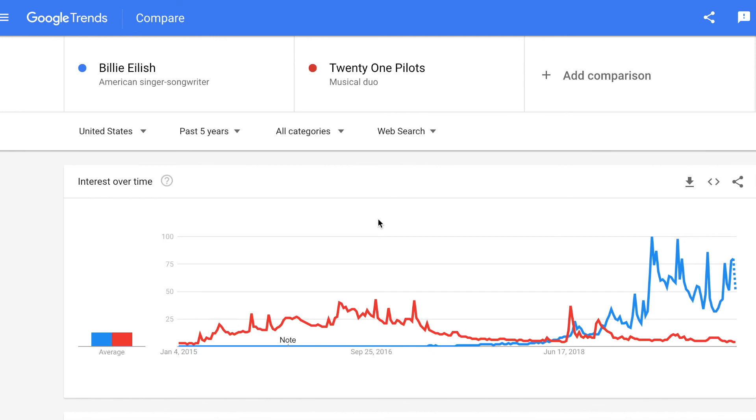I hope you enjoyed these tips on Google Trends. Please remember to subscribe to our YouTube channel. Have a great day, everyone.